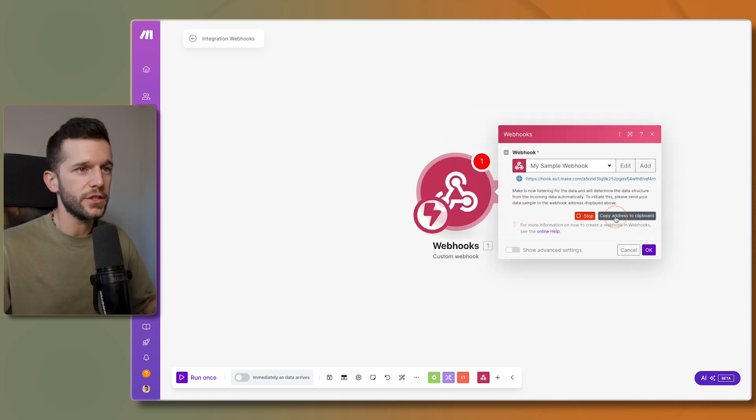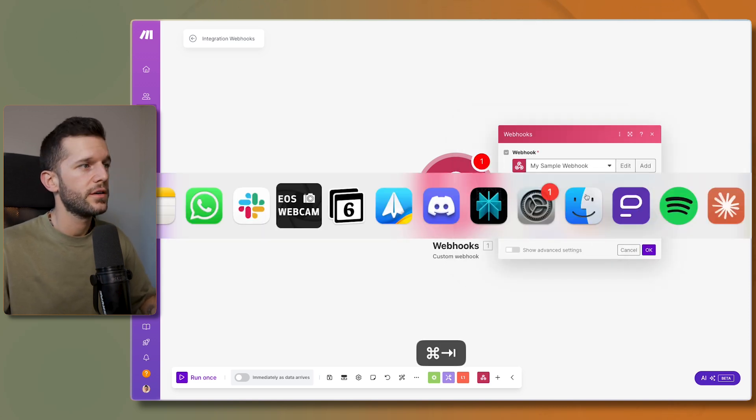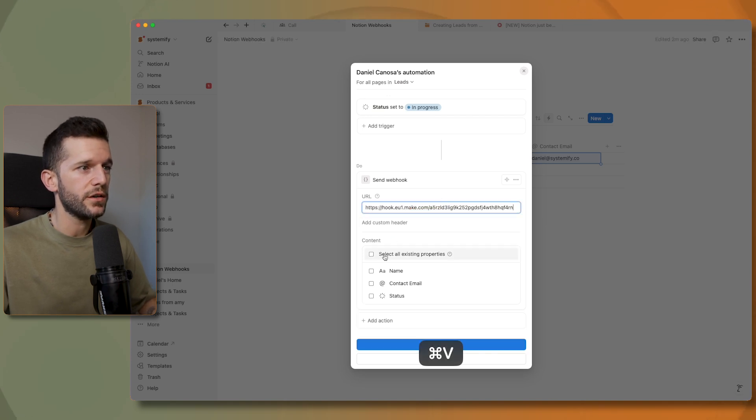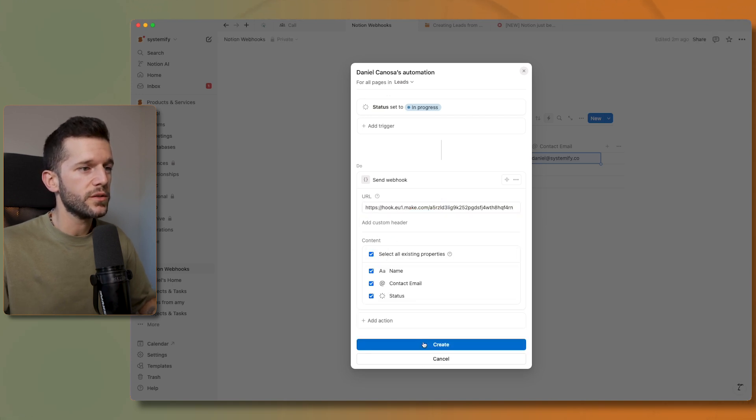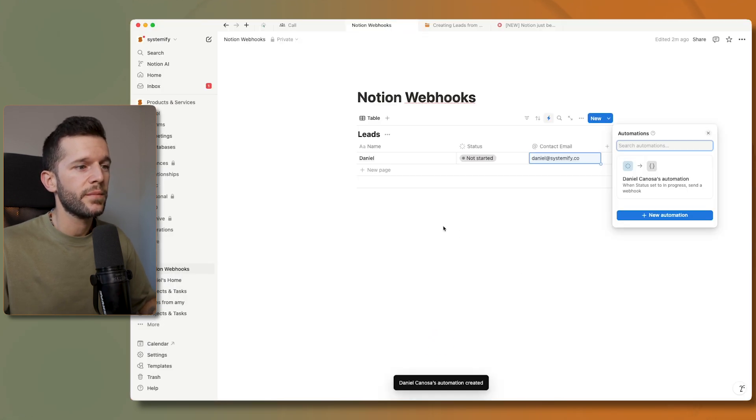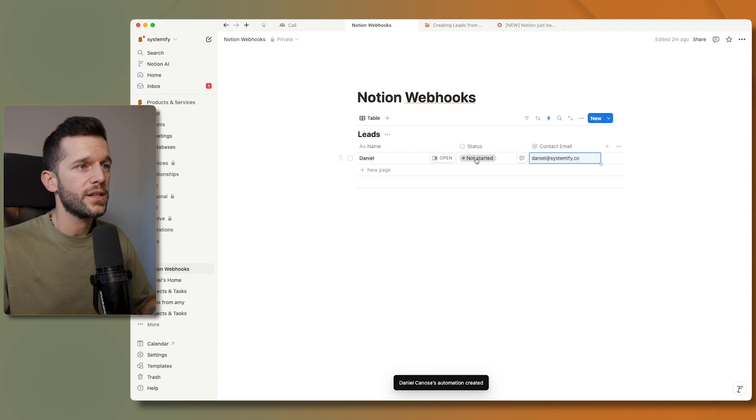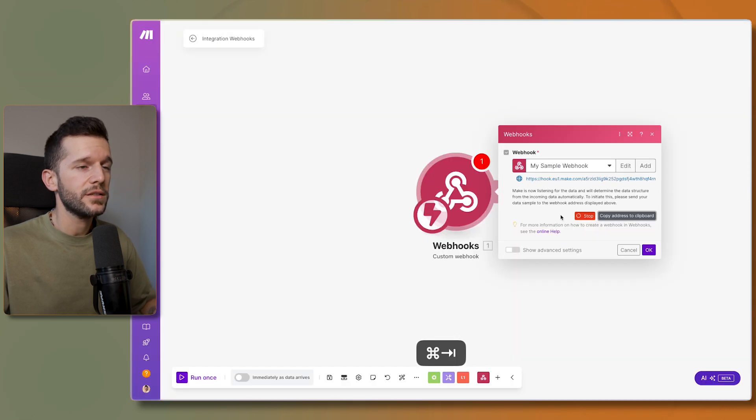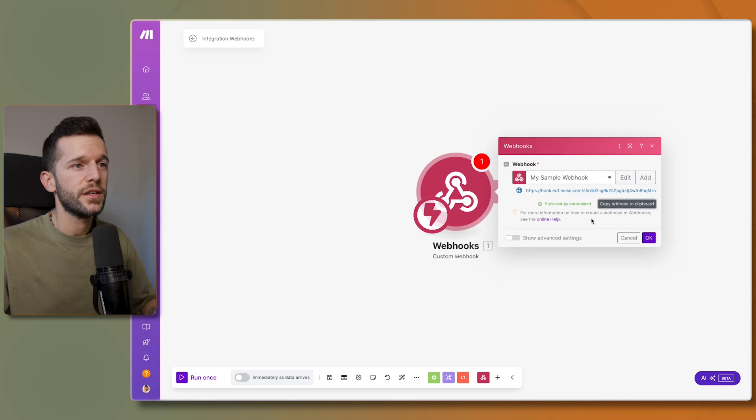We'll have to copy the address here and just paste it over here. We can select all the properties that we want to send to the webhook and create. So now whenever this status is going to move to in progress, this automation is going to trigger and this is going to receive the data. That is it.